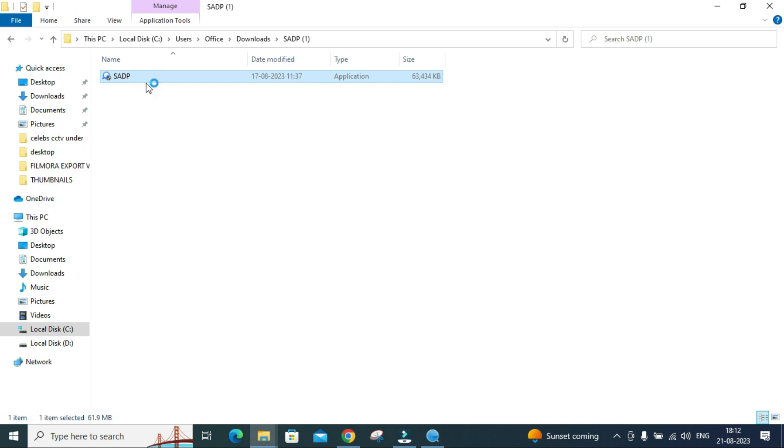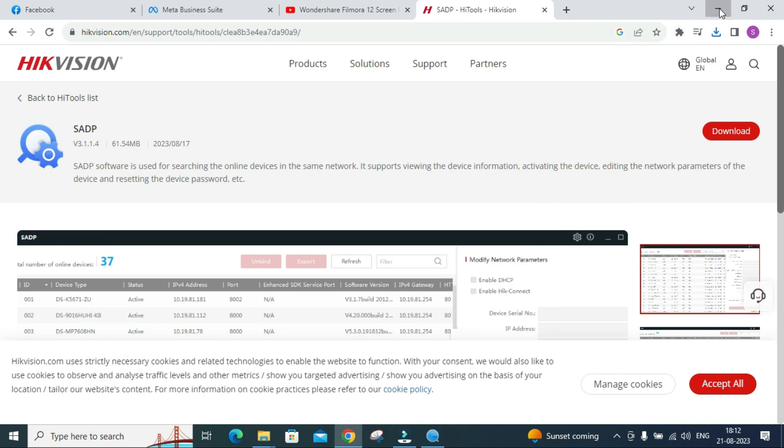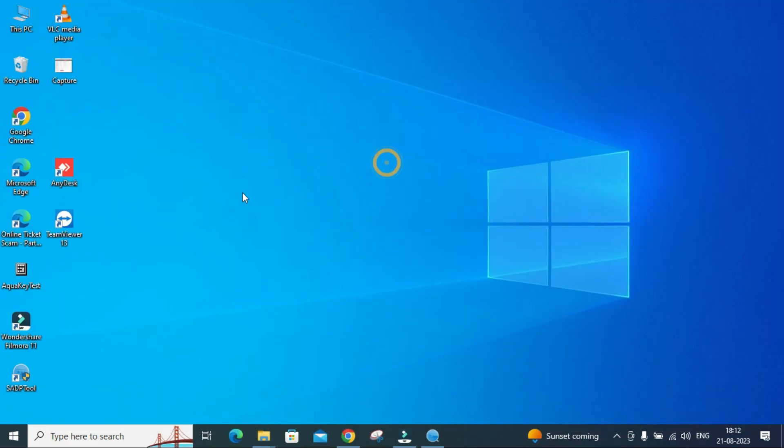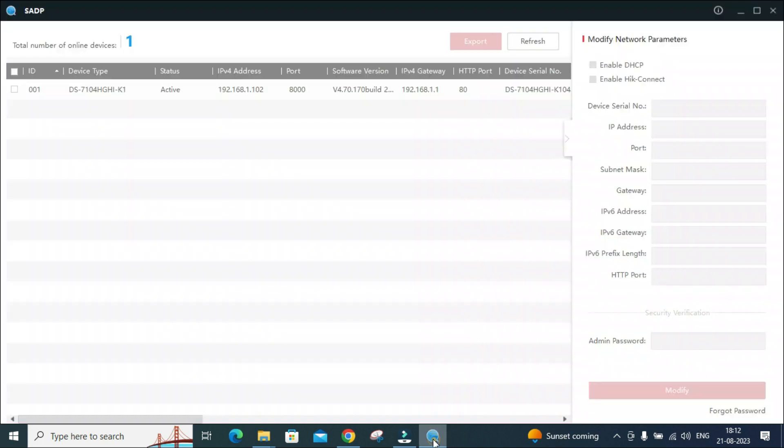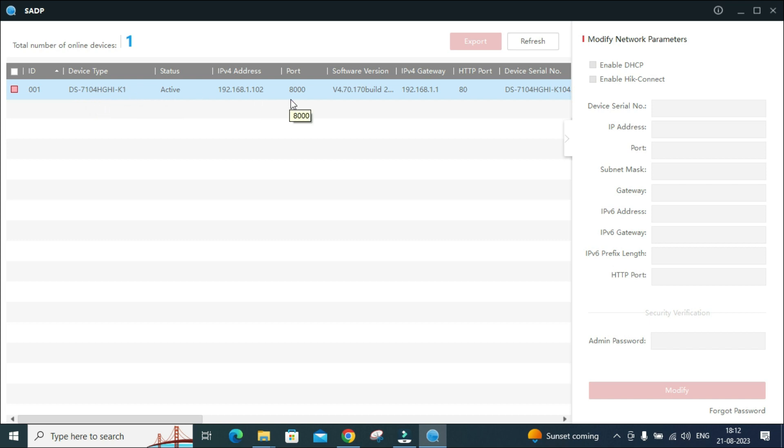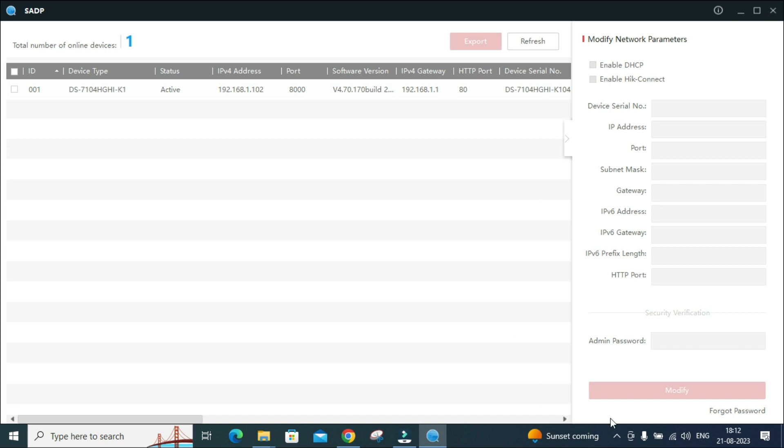After the extraction there is another file known as SADP. Click on this SADP. I have already installed it into my system so I am not going to install it, but this is the procedure. This is the SADP tool which I have installed. Here our device is showing 7104 HGHI K1. First of all you need to get connected with the same network. This is my Wi-Fi and my laptop is connected with the same network.